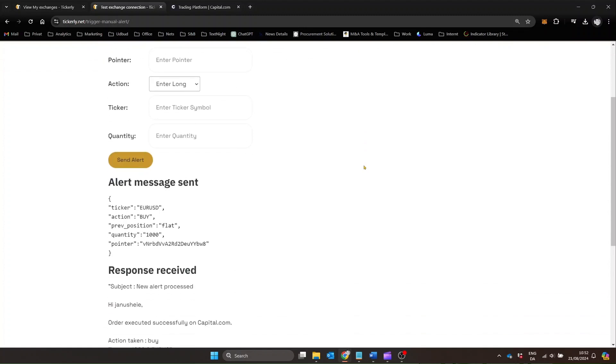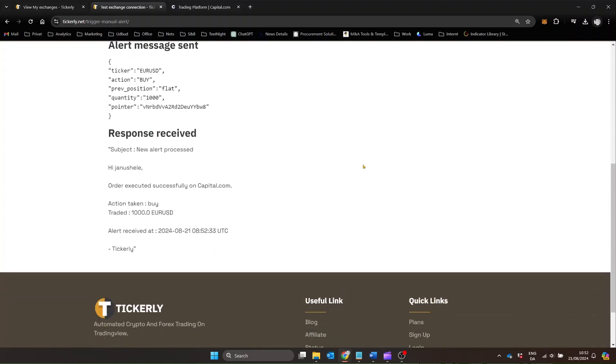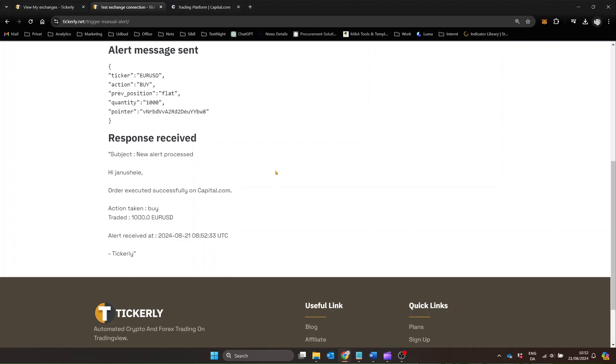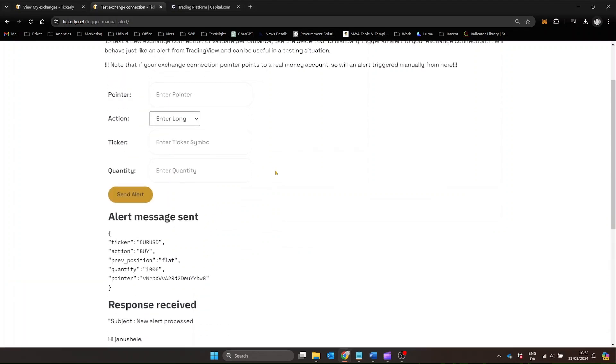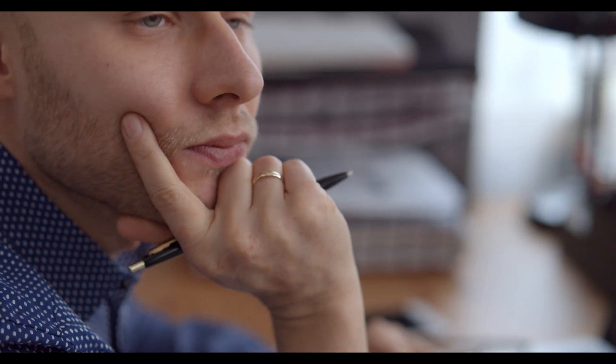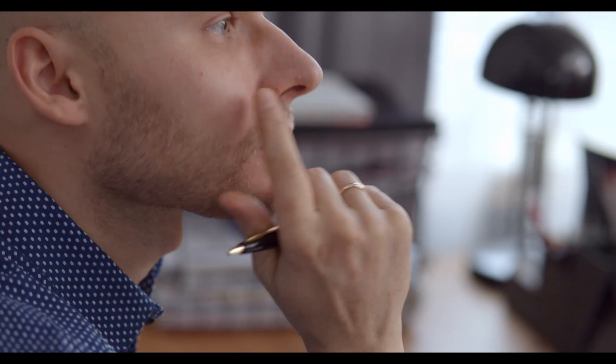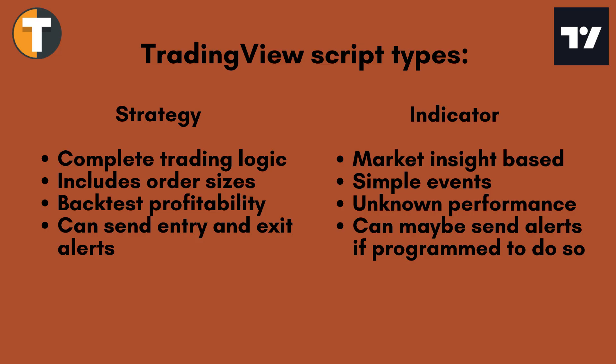Now that your Tickerly account is connected to your Exchange, let's dive into configuring alerts on TradingView to automate trading based on your strategy script. But before diving into the setup process, let's clarify an important distinction between TradingView script types, indicators and strategies.